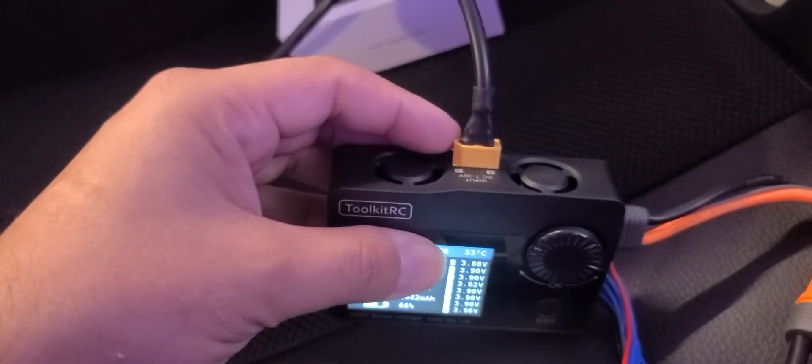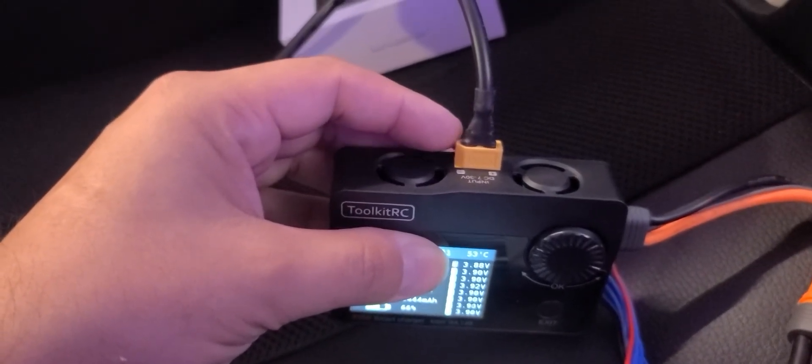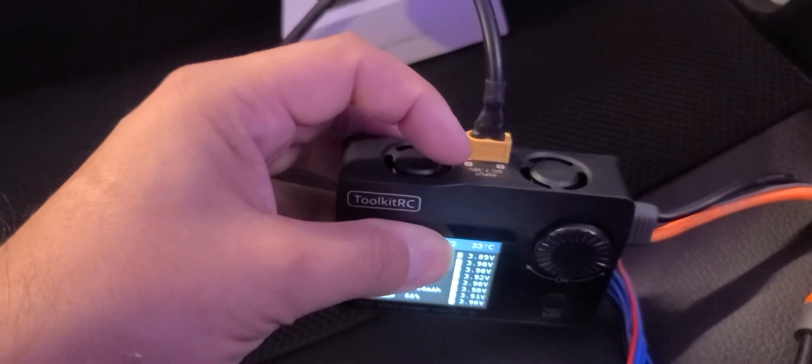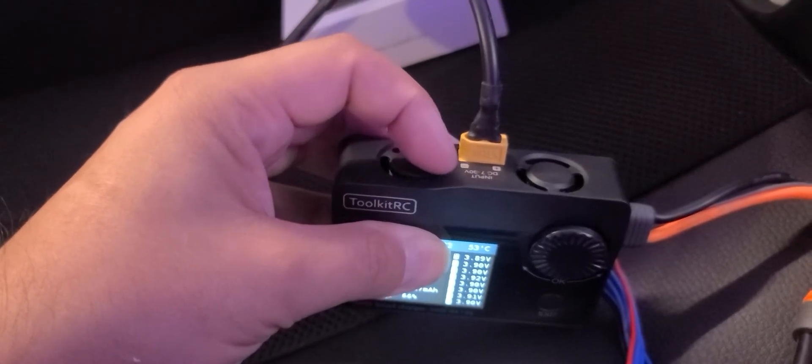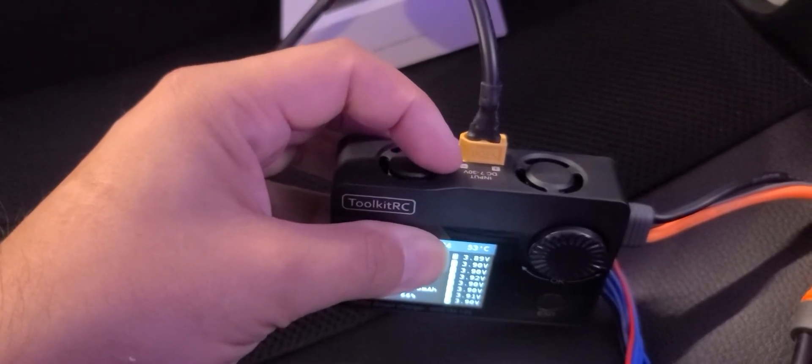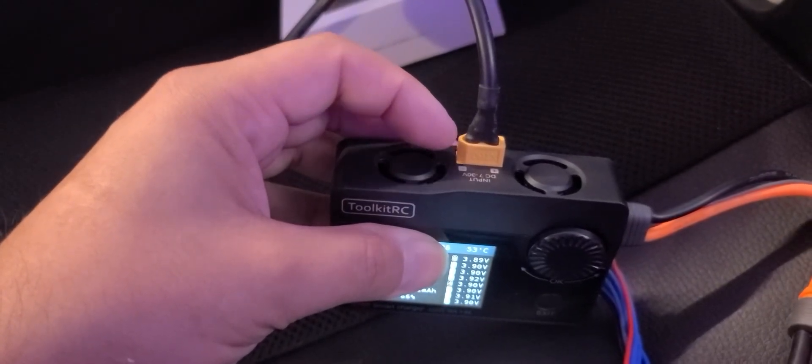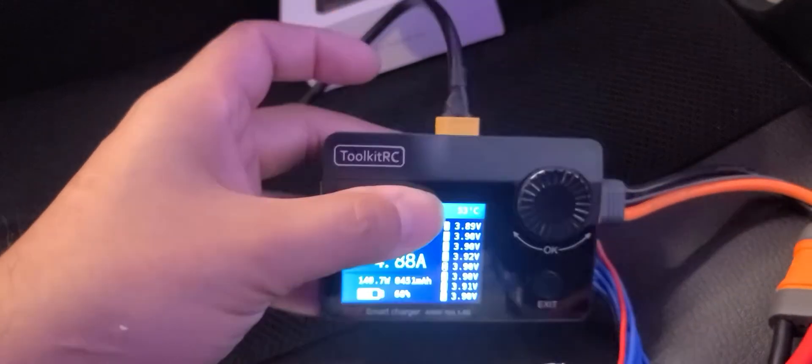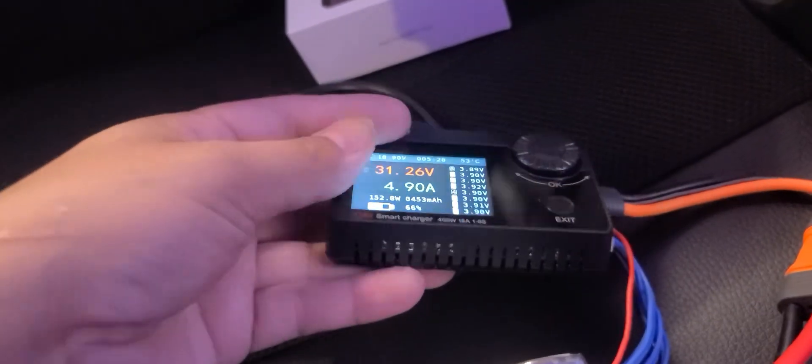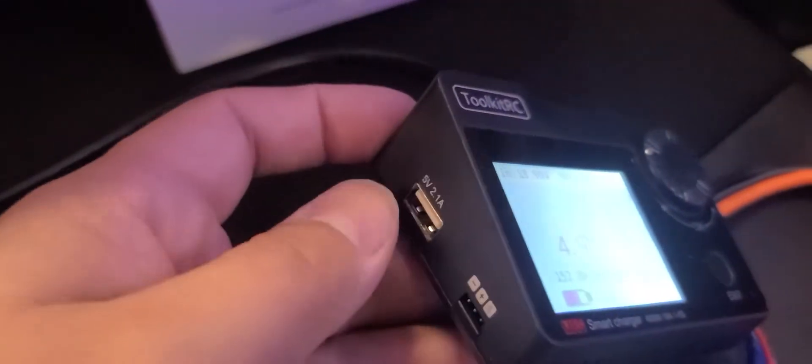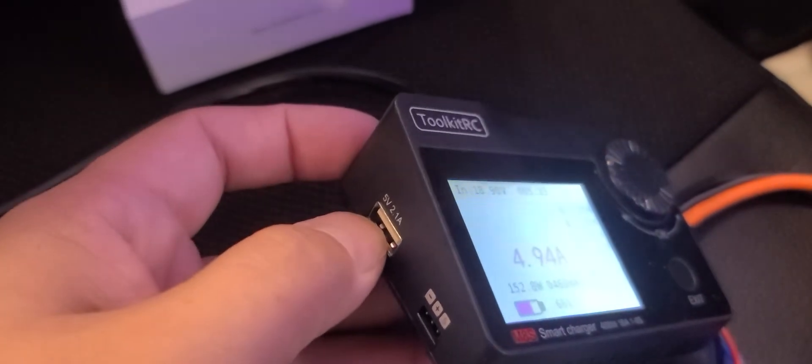But it leaves this open. This is the XT60 plug. You have the option of either doing this up to 30 volt or you can plug it in on the side over here, USB. The USB didn't give me enough power to charge. It kept saying input too low.